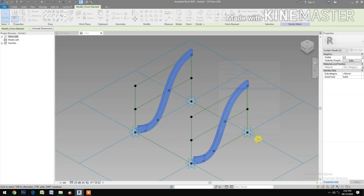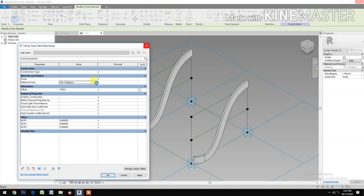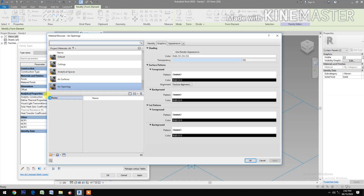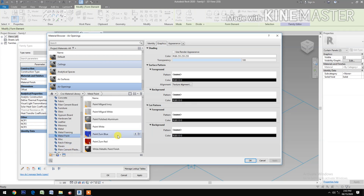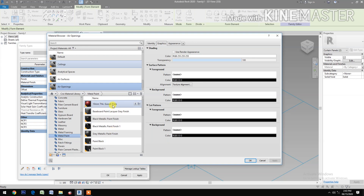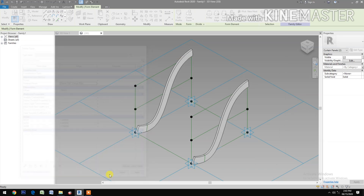Go to family types and apply the materials. Go to material library, select the materials, press material library, select the metal paint. Select this red color.